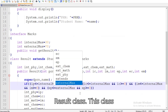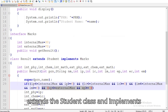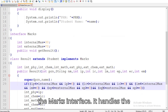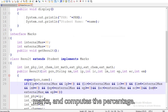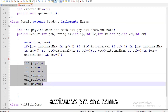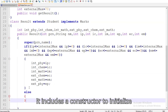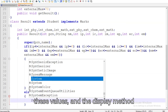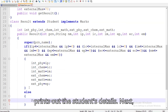Third, the Result class, which extends the Student class and implements the Marks interface. It handles the student's result, calculates the total marks, and computes the percentage. The Student class has two attributes: PRN and name. It includes a constructor to initialize these values, and the display method prints out the student's details.